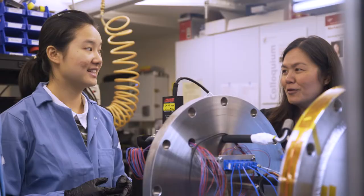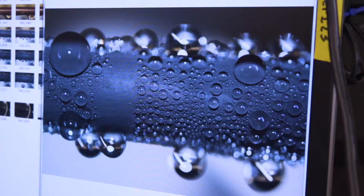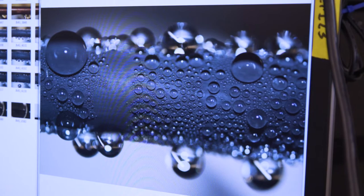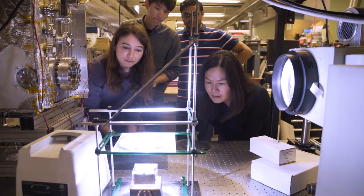Evelyn Wang studies how droplets interact with very small features on special surfaces. It is heat transfer at micro and nano scales.